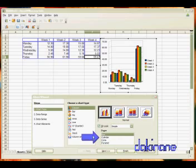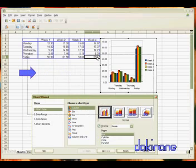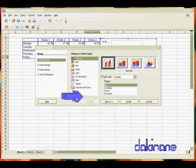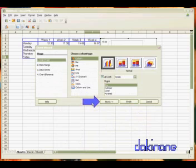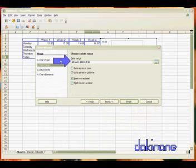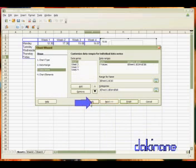So once you've chosen the appropriate chart type for yourself, you can just simply click through all of these options. Click on next. We've chosen our data range, so you don't have to worry about that. We're going to click next.